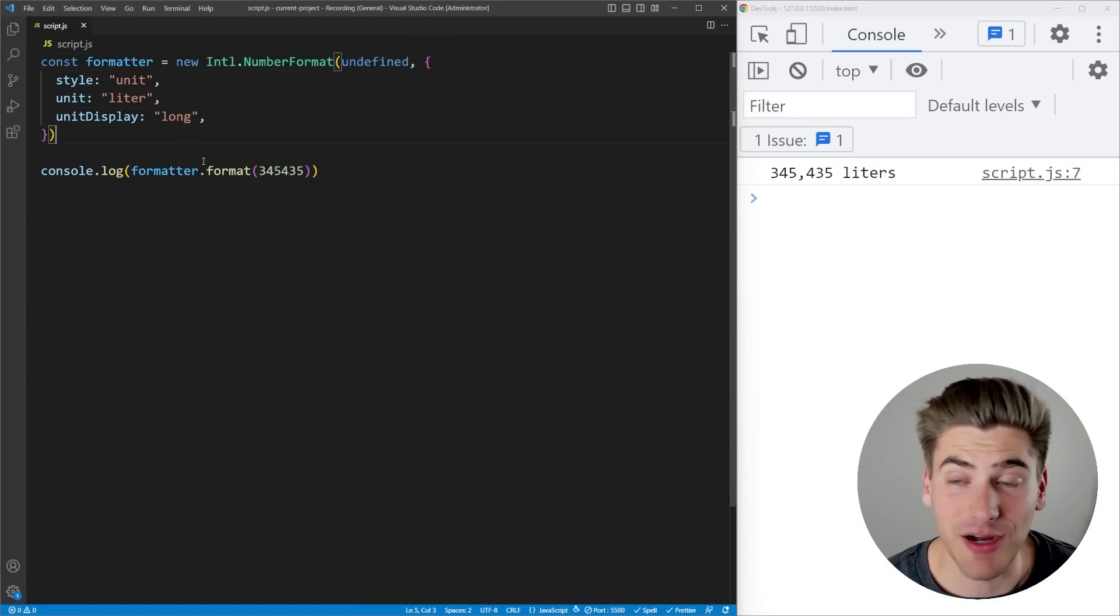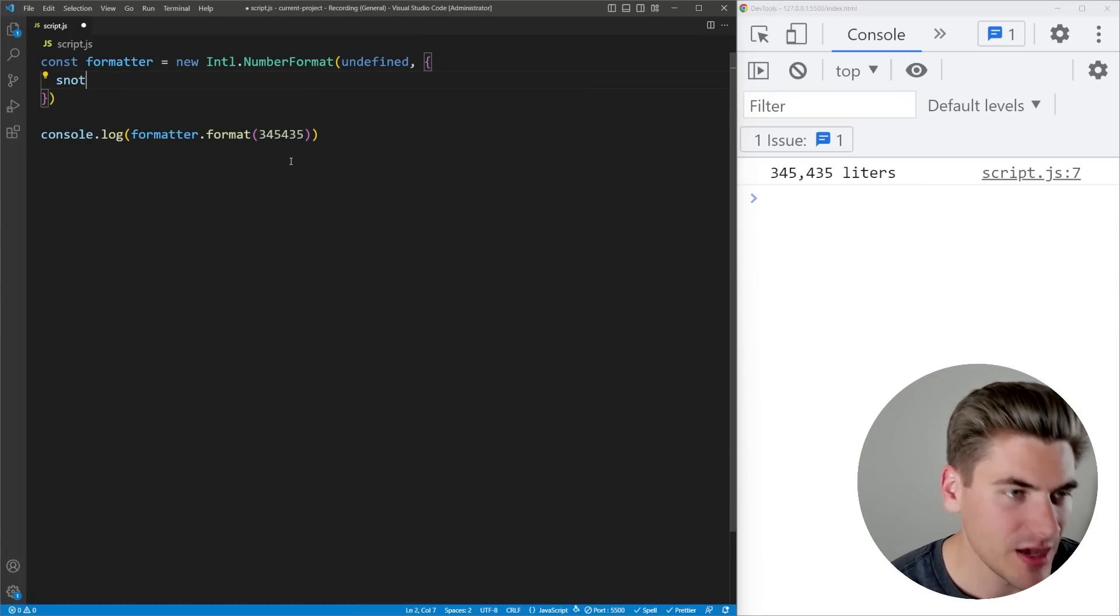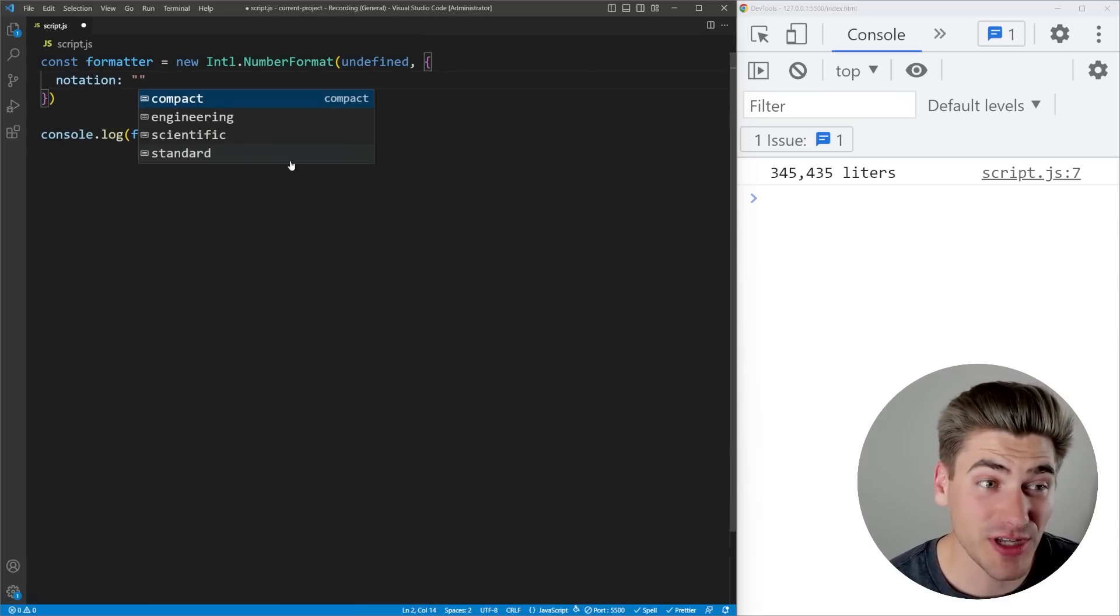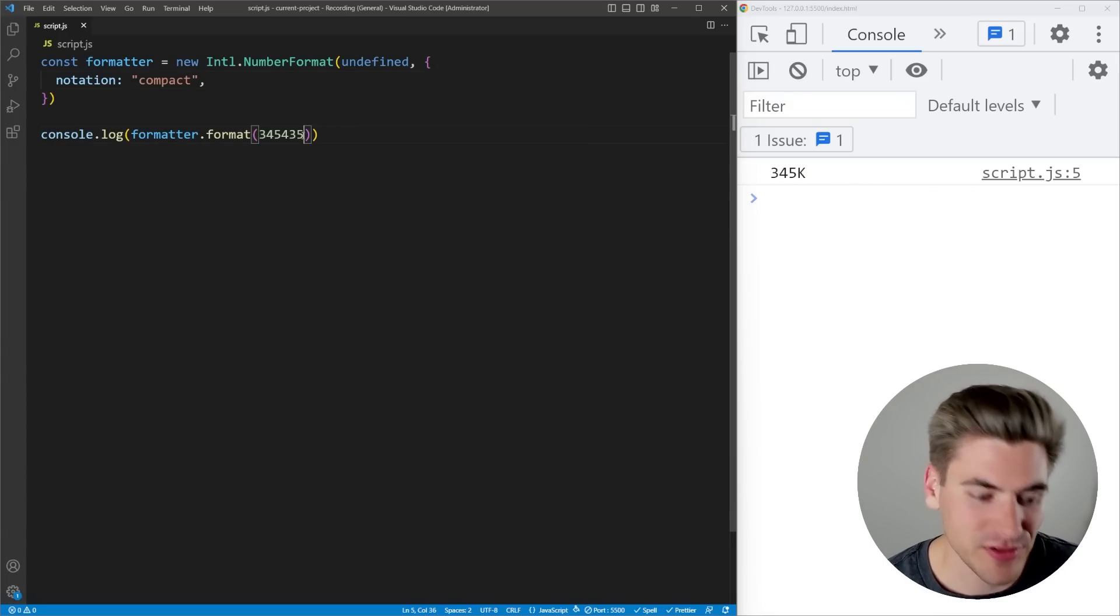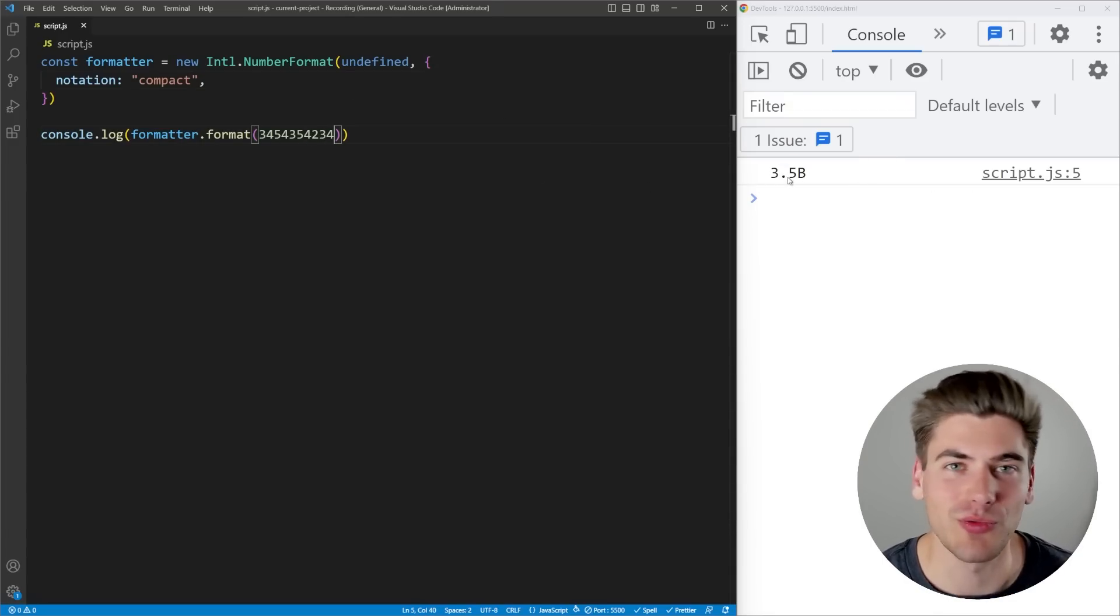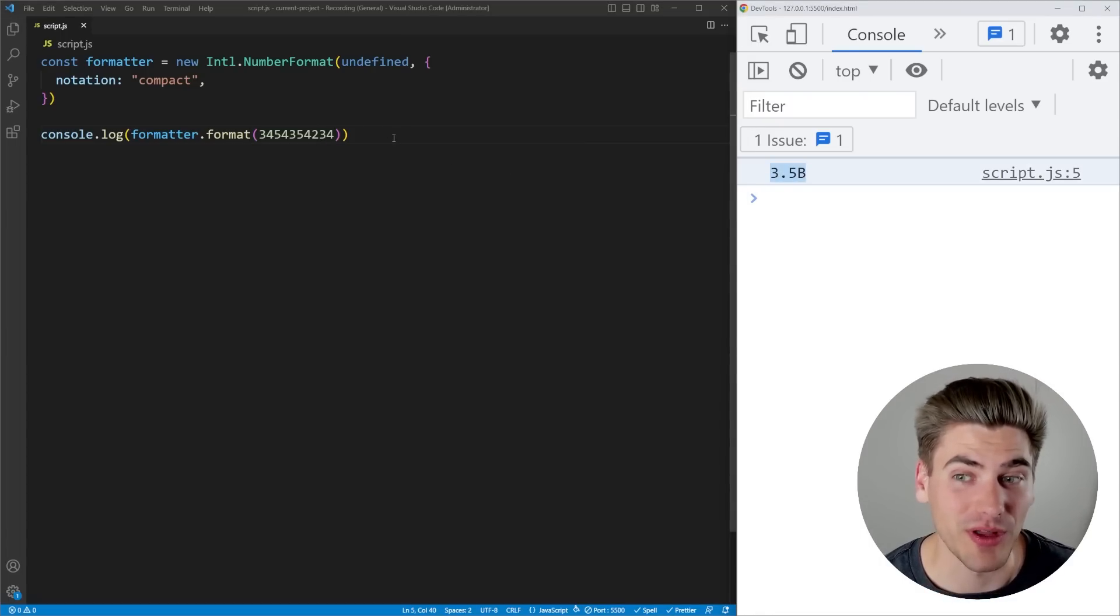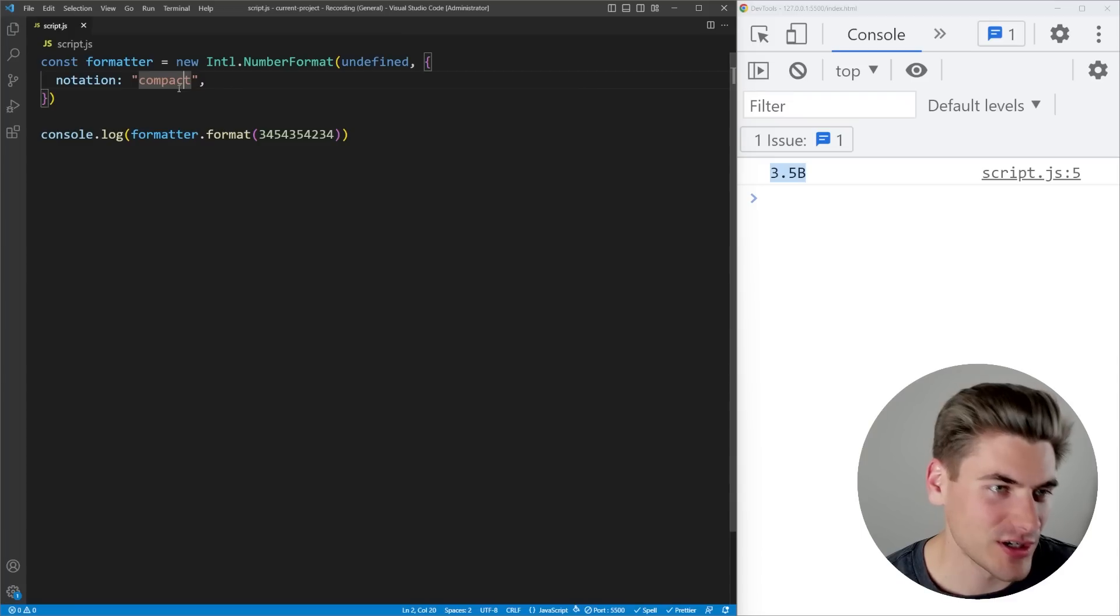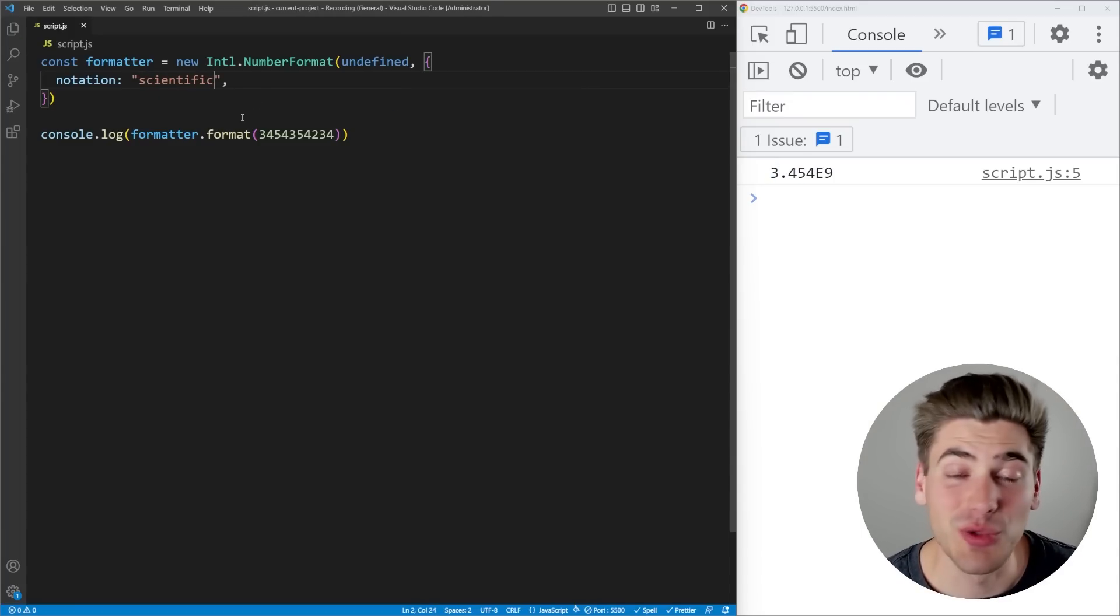Another thing I really like, especially with talking about social media, I can come in here to notation. I can change the notation here to be compact. Now you can see it's changed to 345K. If I add a few extra numbers on the end, you can now see 3.5 billion. So like YouTube, when they list out the views for a video, it's using essentially this code right here to determine what the views are going to list out as. You can change here if you wanted to have like a scientific notation, you could do that as well.